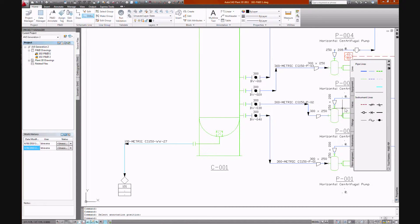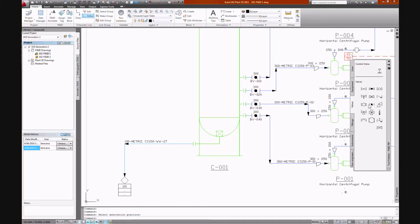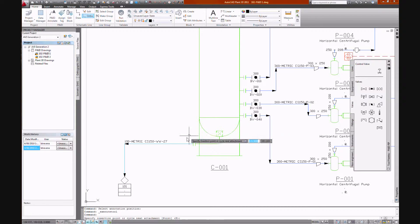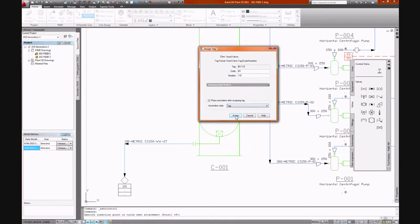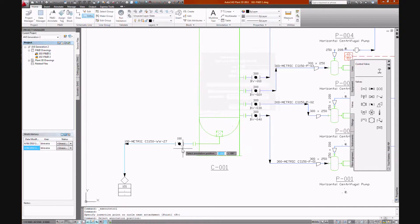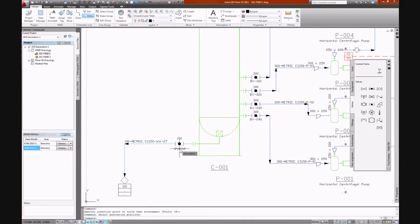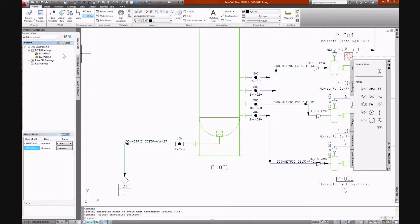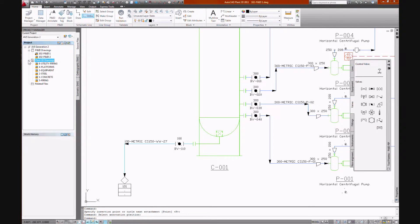Place the valve, butterfly valve. That breaks the line. Inherits data from the line. Size is inherited from the line. BV is preset and the count is an automatic increment.